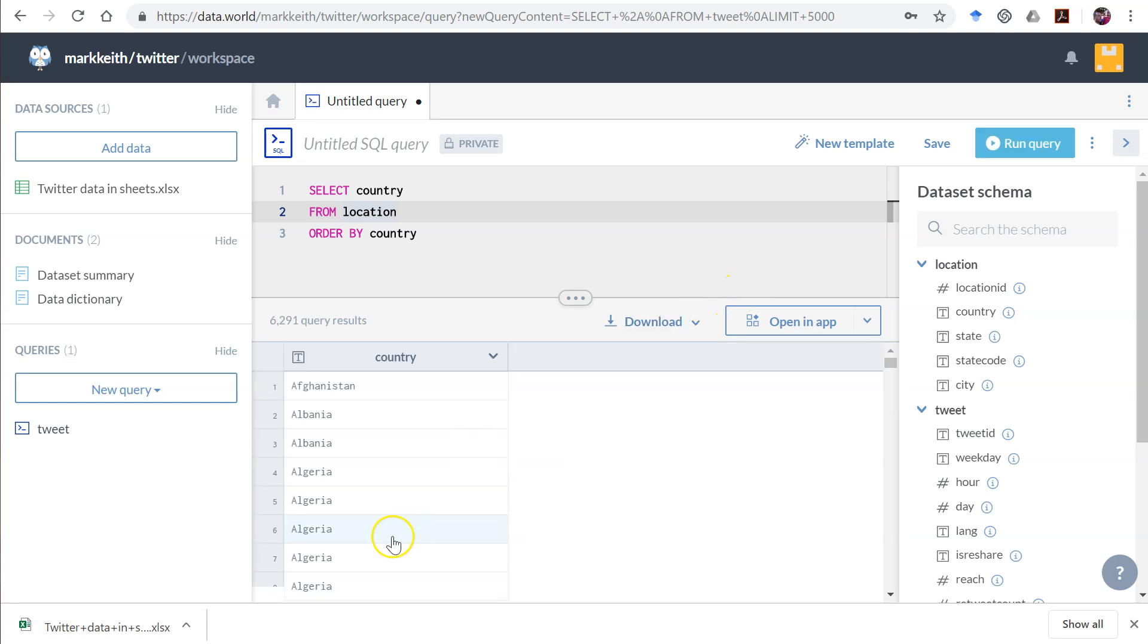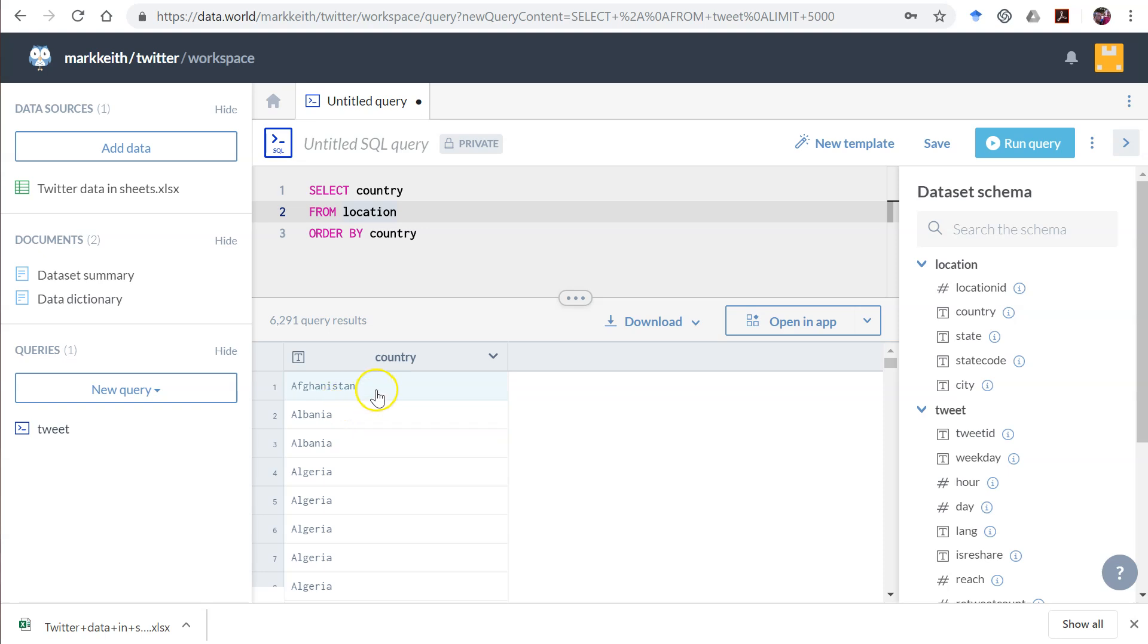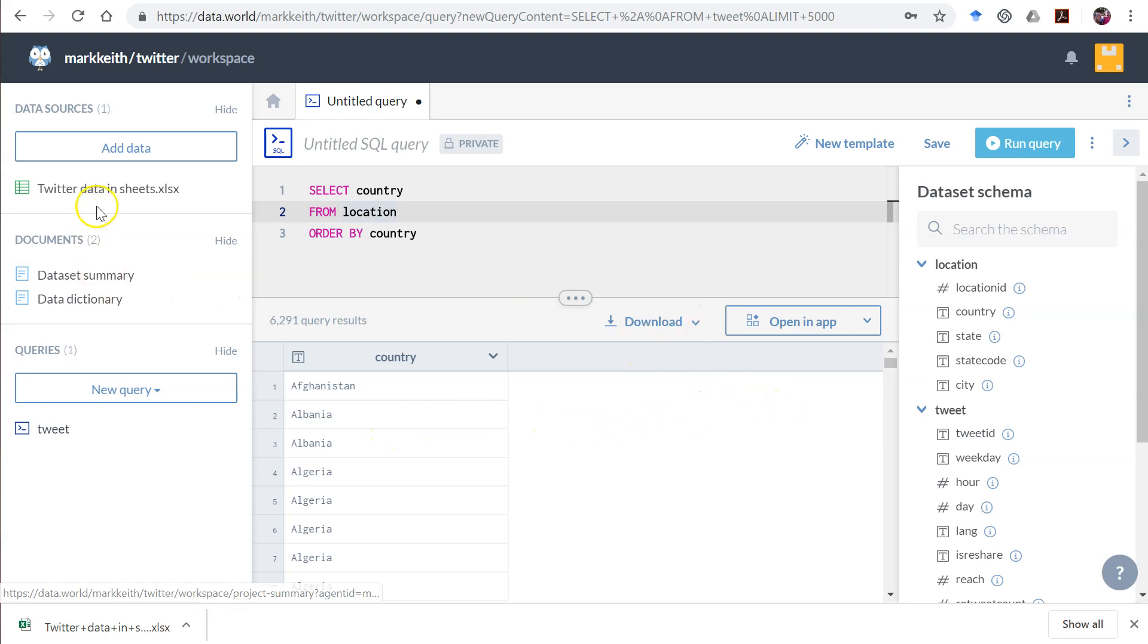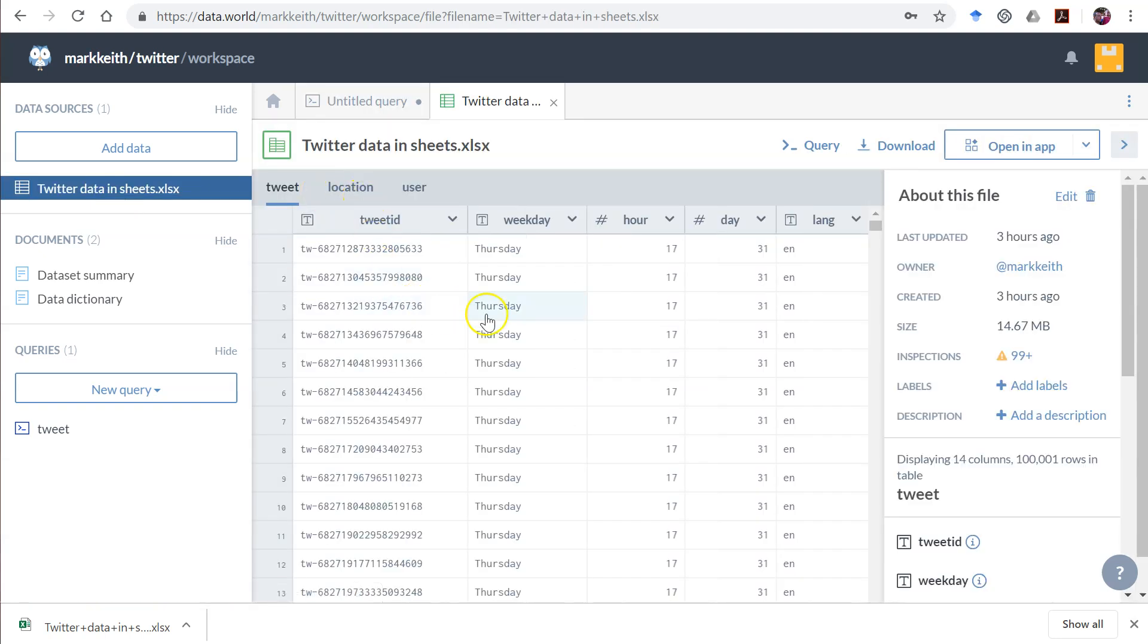Here's our problem. We get every country but listed repeatedly because each record represents a unique city in that country. So Albania has tweets from multiple cities, and as a result, I get Albania listed multiple times.